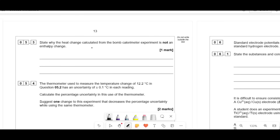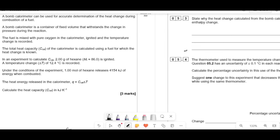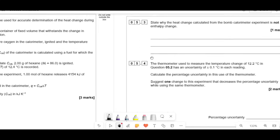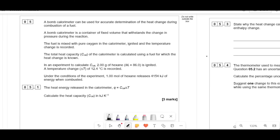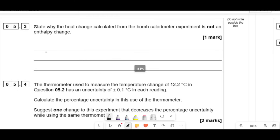State why the heat change from the bomb calorimeter is not an enthalpy change. The bomb calorimeter is a container of fixed volume, so there is a change in pressure during the reaction. An enthalpy change requires constant pressure. Therefore, since the pressure is not constant in the bomb calorimeter, the measurement cannot be an enthalpy change.